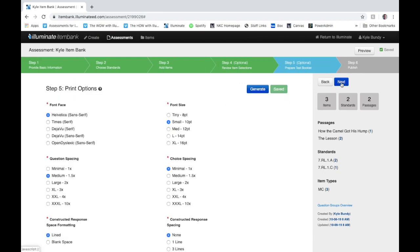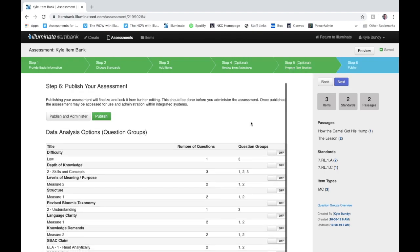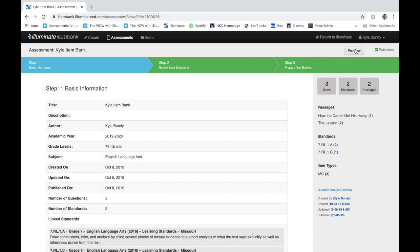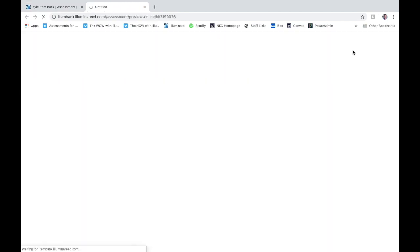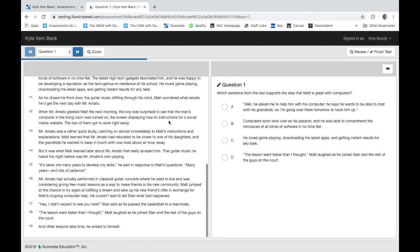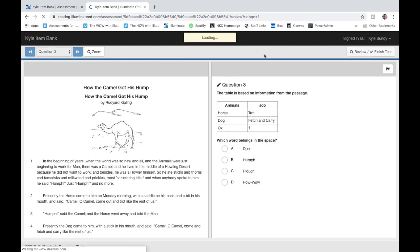We're just going to go ahead and click next because we're not actually making a test booklet for them since they're going to be testing online. And then now when I'm ready I can just go ahead and click publish. That assessment is now published. If I wanted to I could click preview up here and it would actually walk me through what a preview of the assessment would look like for the students when they take the test. Always a good idea to preview your assessment to see what that's going to look like.